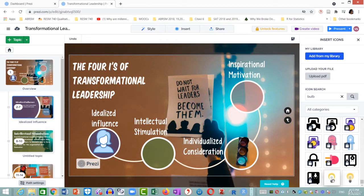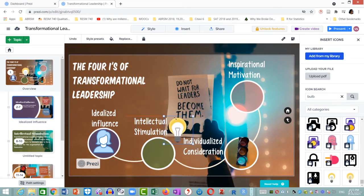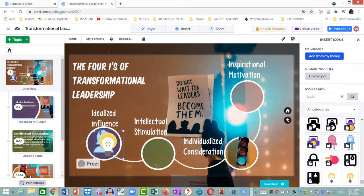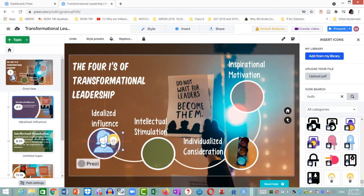I click on it and it is placed on the overview canvas. I'm going to resize it to make it smaller and then take it to the idealized influence image or object and place it right next to that. I think that looks good.